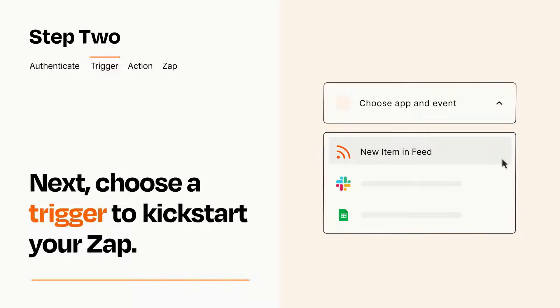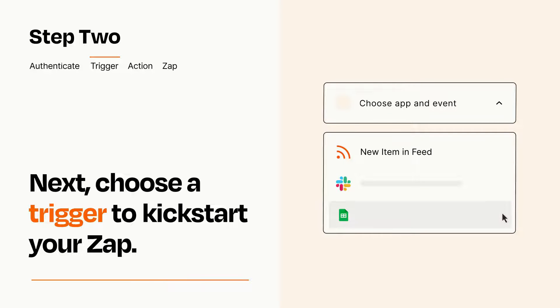Now let's set up your trigger, which is the event that starts your Zap. Pick the trigger event that you want from the list.